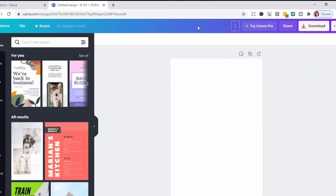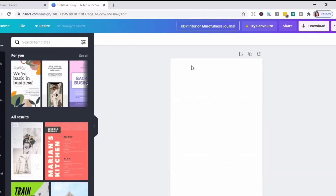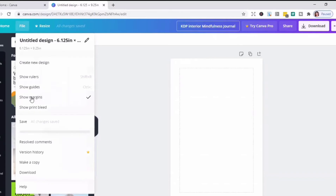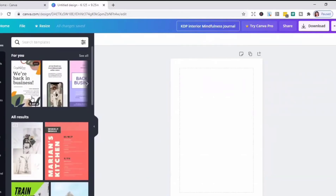I'll name this 'KDP Interior Mindfulness Journal.' Then I'll go to File and click 'Show Margins.' This is to keep important elements inside the margin.